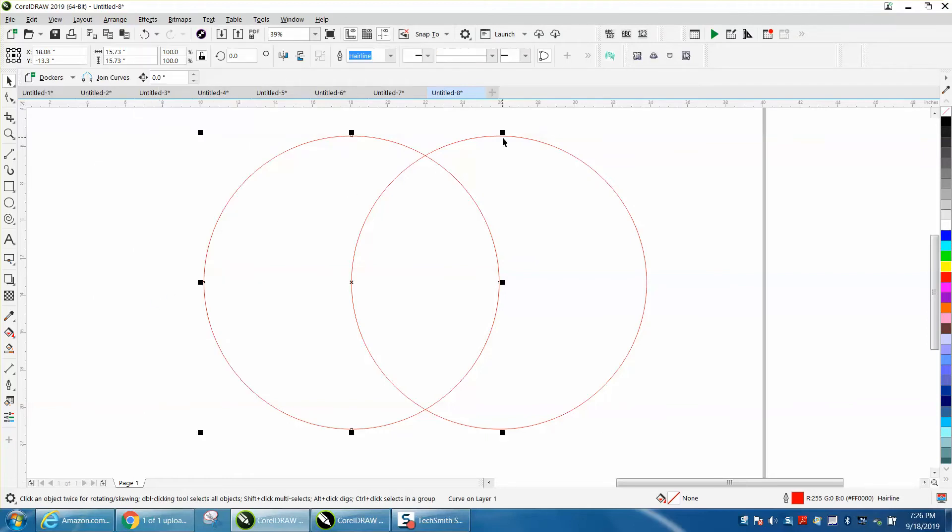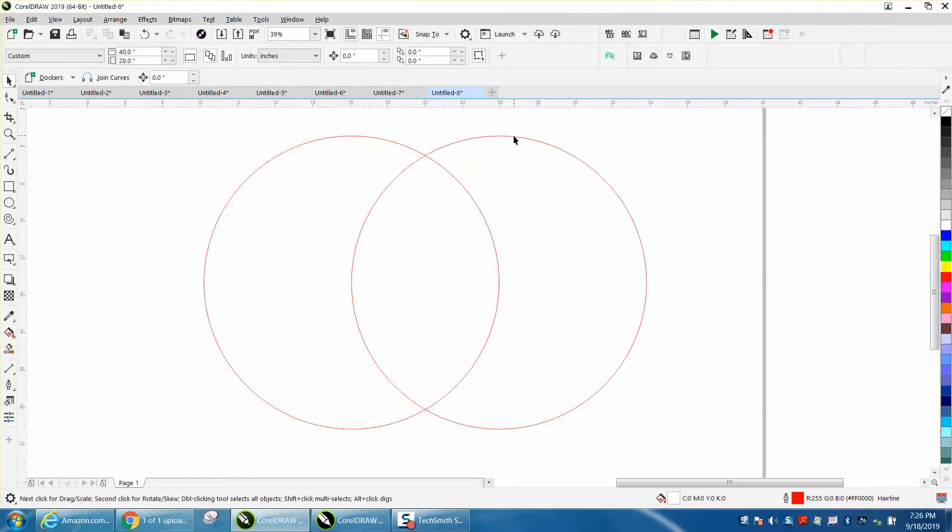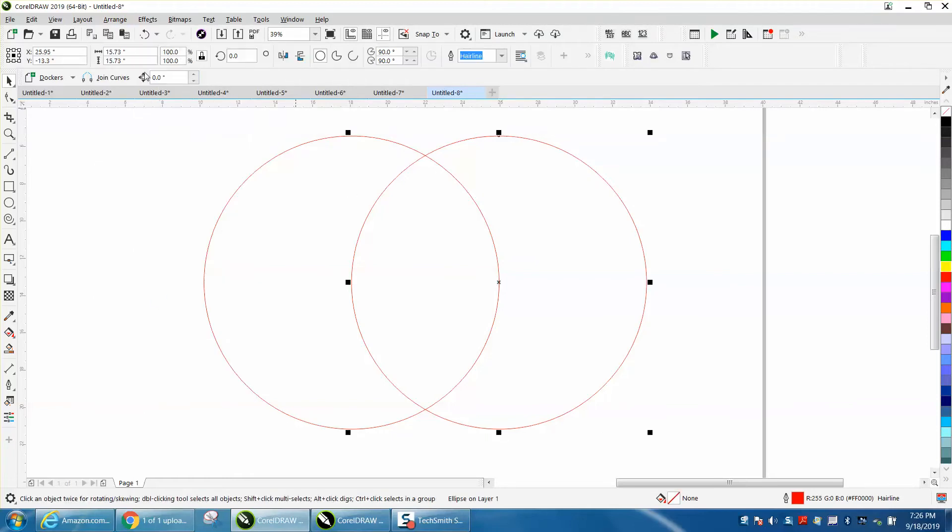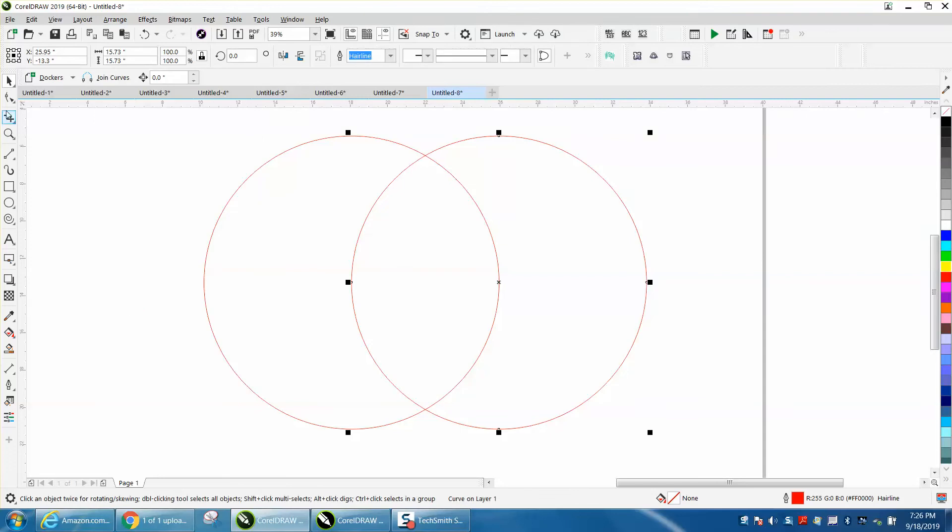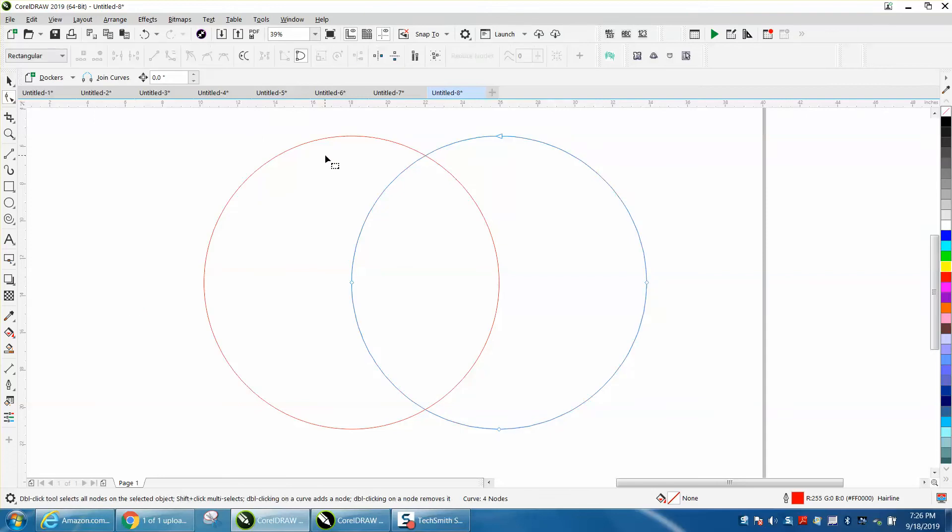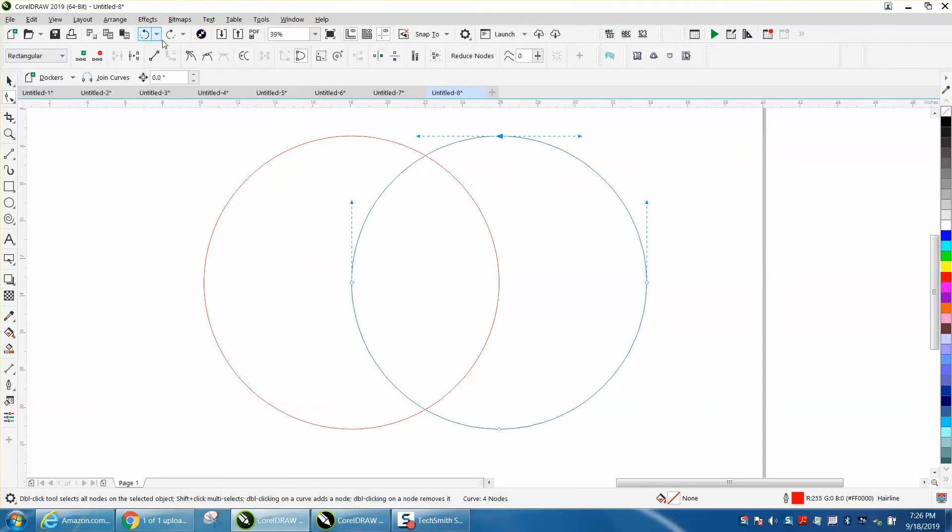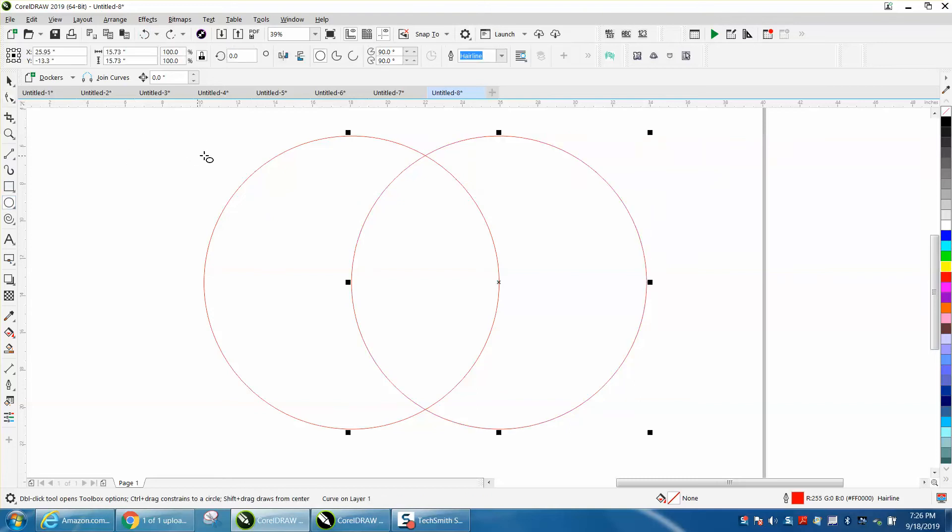I'm going to convert this one to a curve. I could have done them both at the same time. The only difference in this is now we've got our shape tool, and we can change the nodes of the curve.